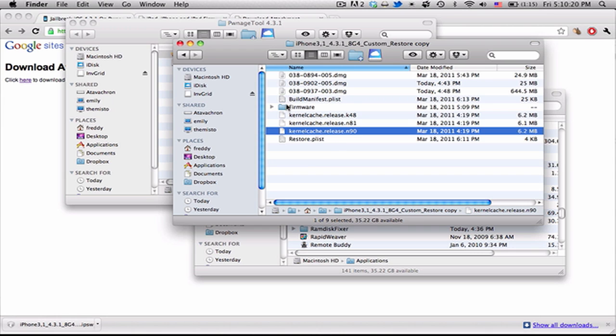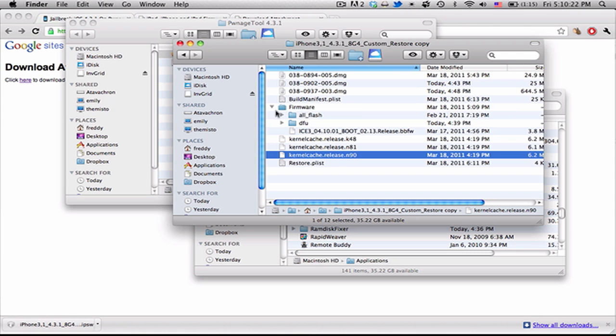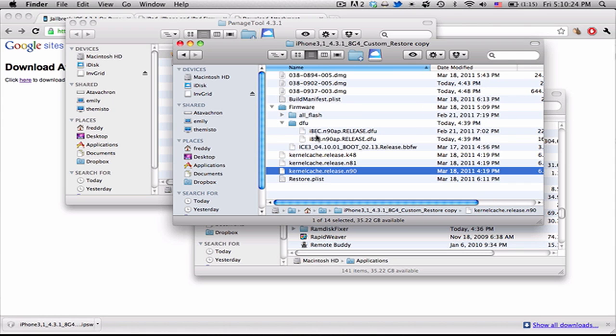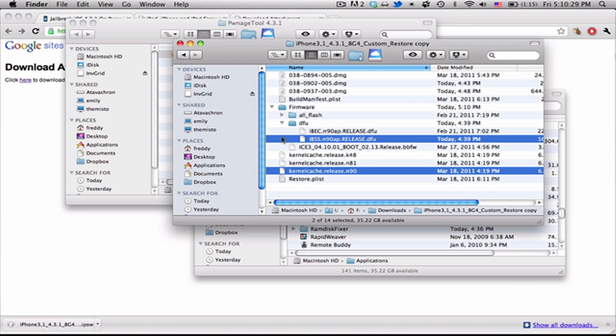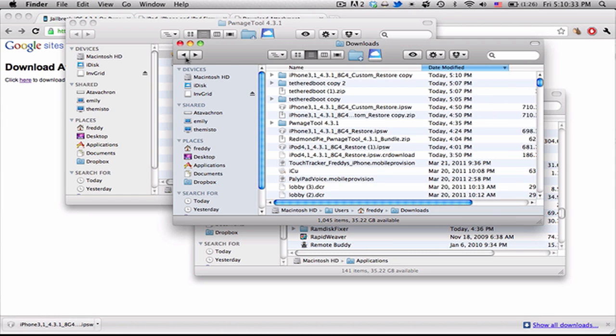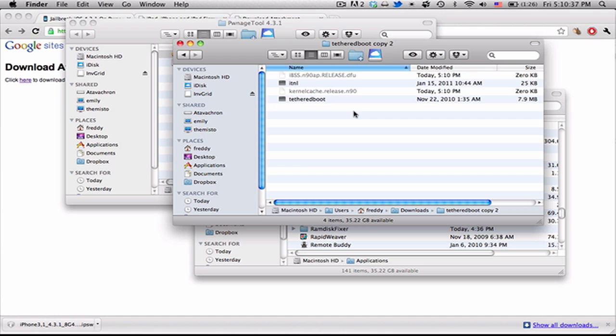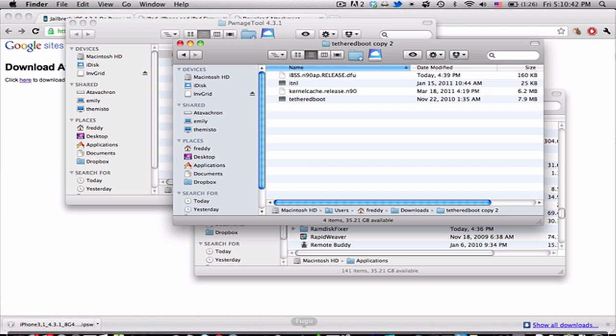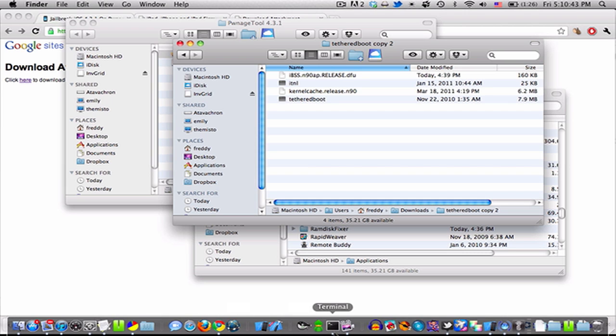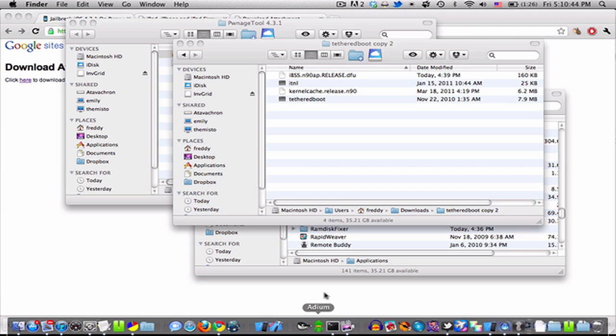And it'll ask you if you want to change the extension. Just hit use .zip. And now you're going to get the kernel cache.release.n90.dfu. Get the IBSSN90AP.release.dfu. And select both of those. And we can just Command-C and then go to TetheredBoot folder and paste them in.